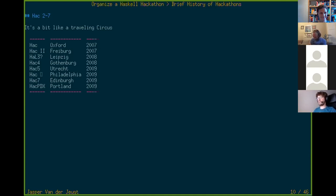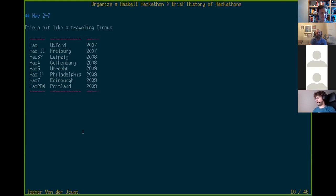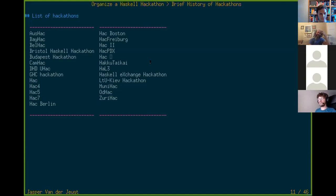The tradition of naming hackathons after their location seems to have really started with HackPDX — PDX being the airport code for Portland. I found most details spread around the Haskell wiki and a bunch of websites through manual data extraction, which ended up being like a thousand-line YAML file. I'll see if I can make this open source together with the rest of the slides.